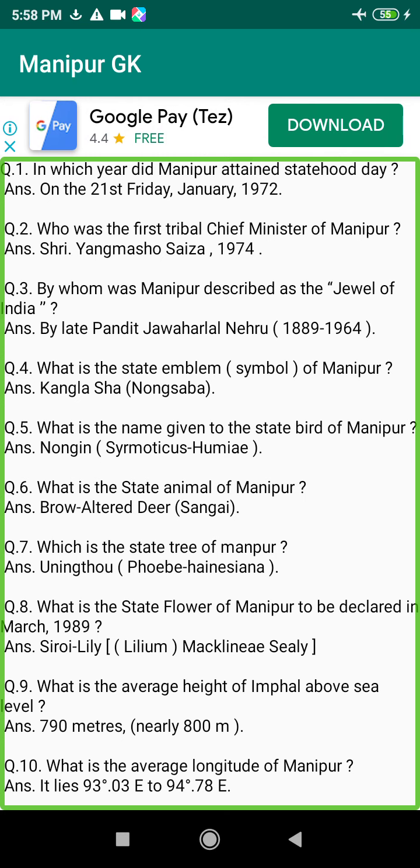Q196. Who wrote the prophesied book 'Shinkak' in Manipur? Answer: By experienced Bandis (bards) of Manipur.